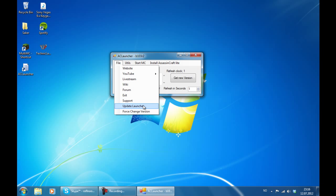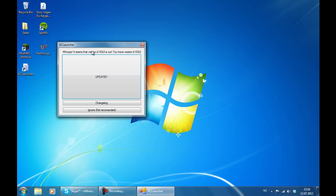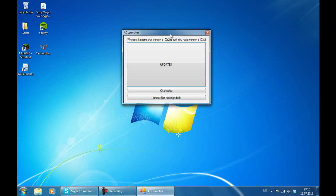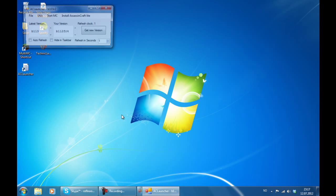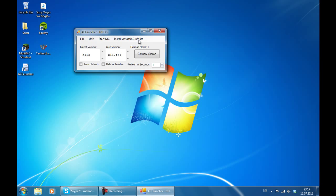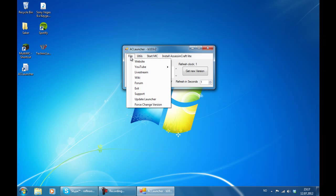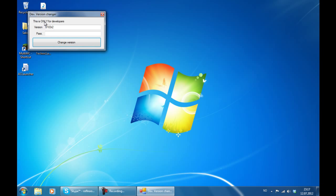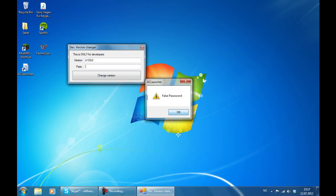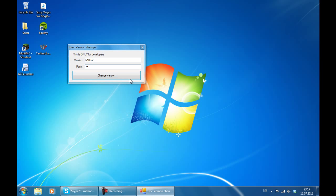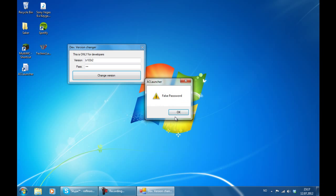Then we have the update launcher tab, which if you need to update your launcher you can open that. But I am going to show in a second how it works. Last but not least you have the force change in the version, which is only for developers. You need a password to access it. So if you want to go out of this menu, just type the password wrong three times and we will come back to the old menu.